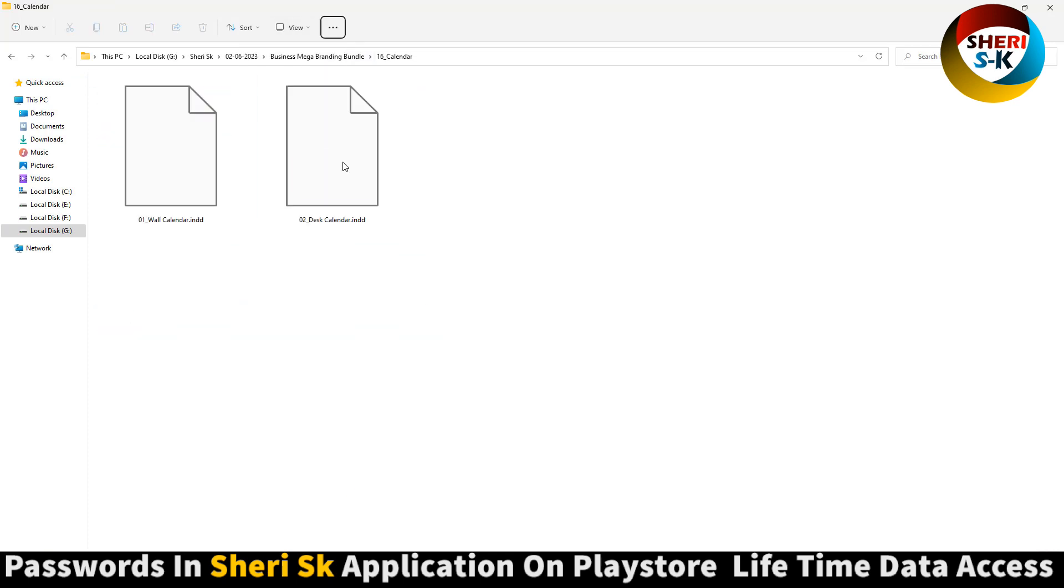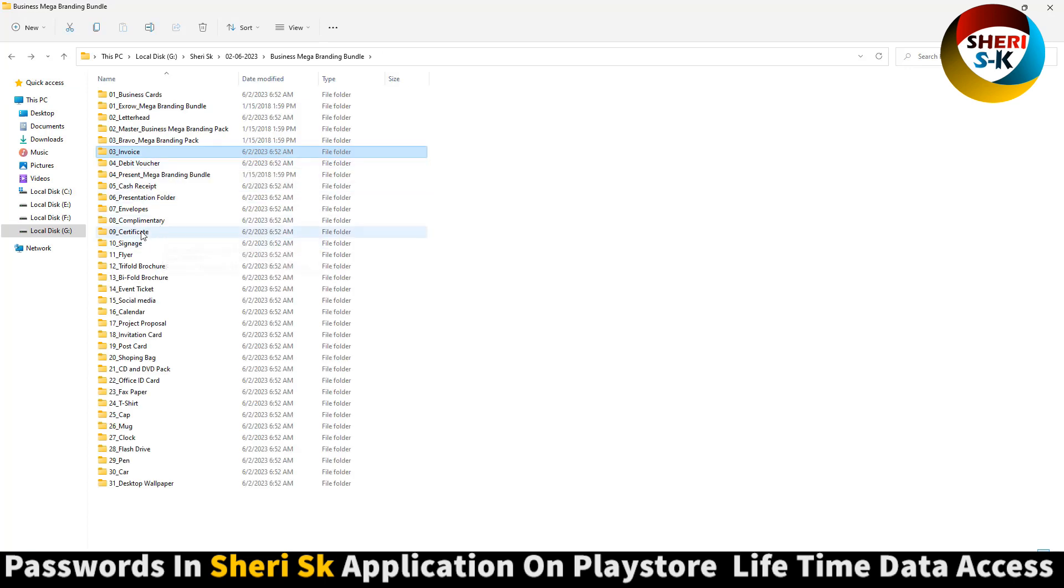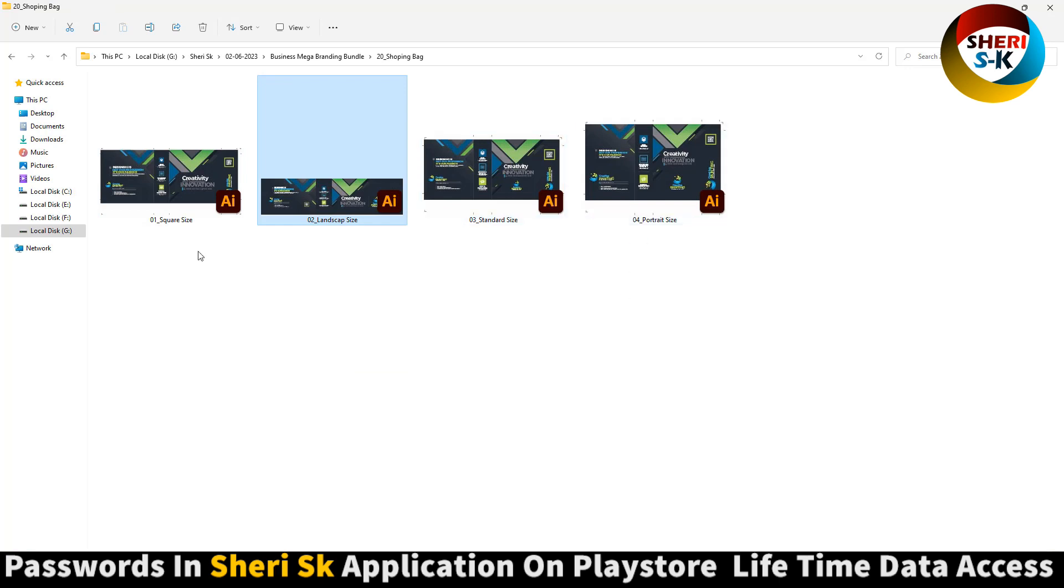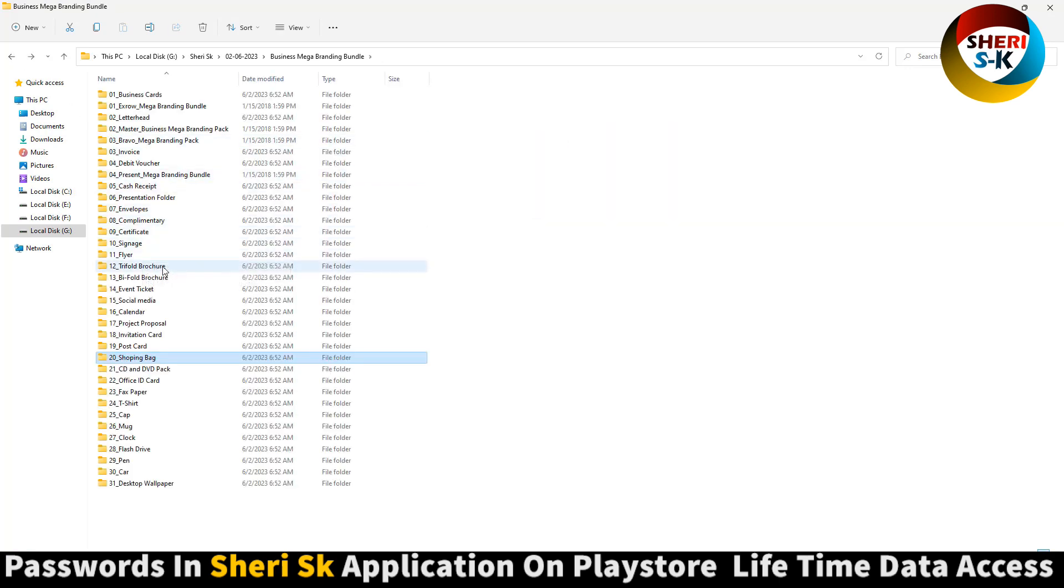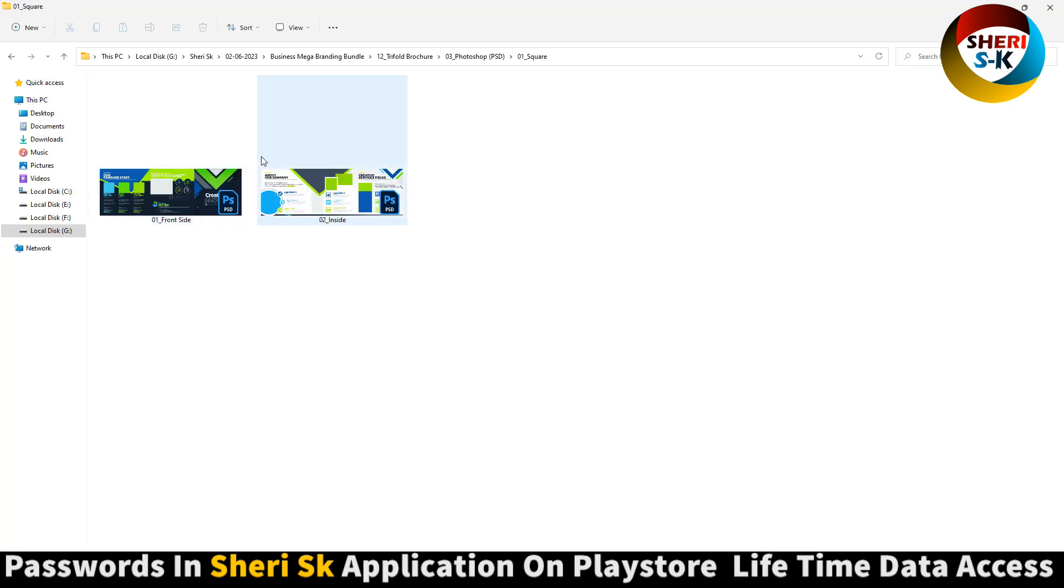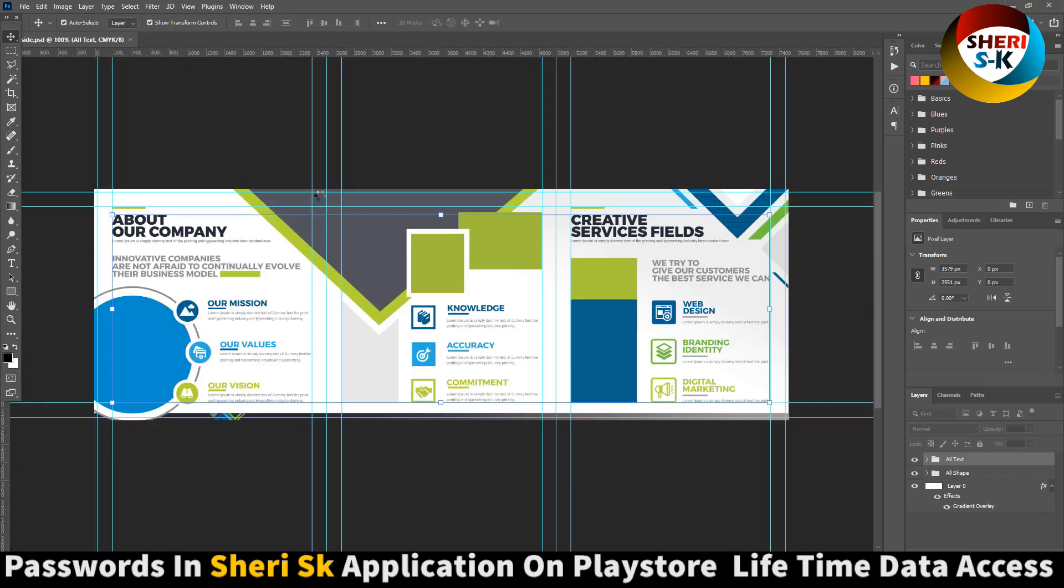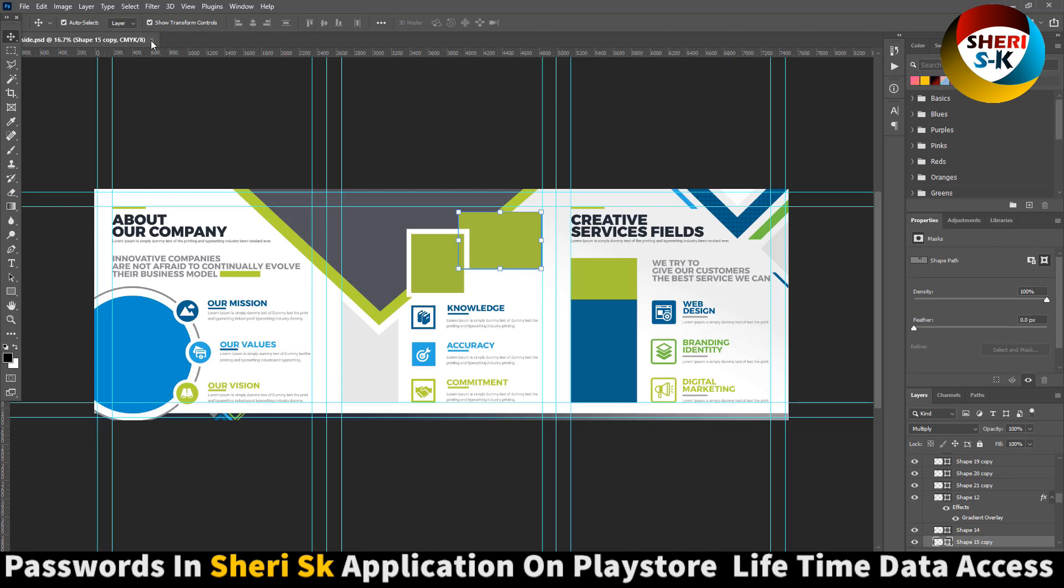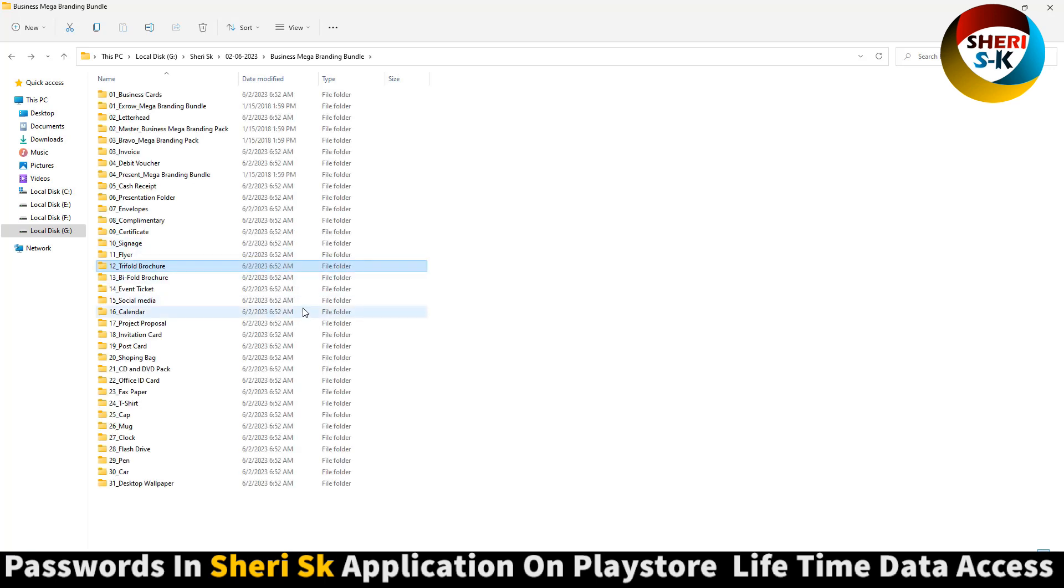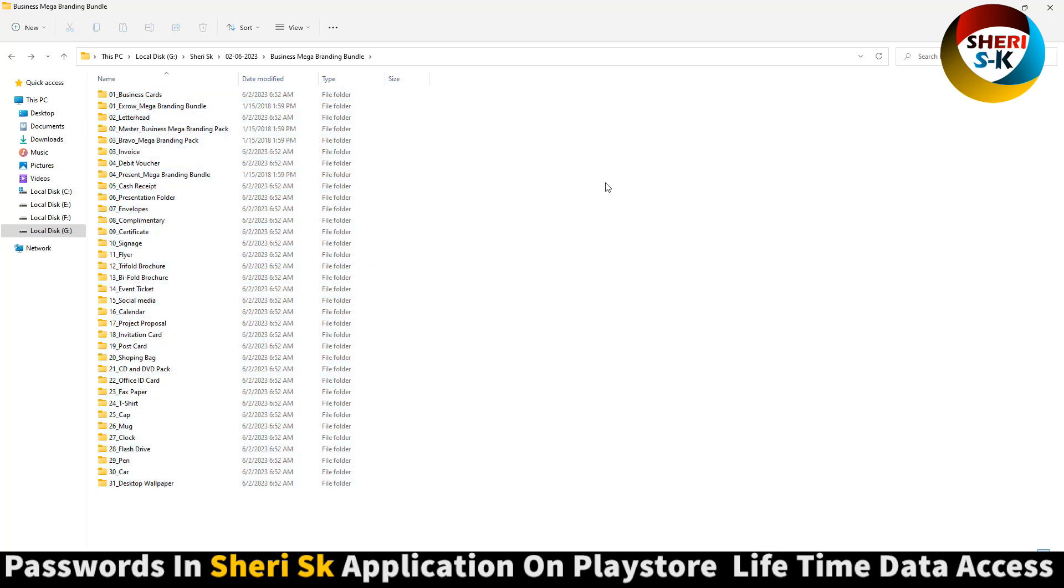Folder for InDesign, invoice, certificate, and here is shopping bag for Adobe Illustrator. Office ID card. I hope this mega branding bundle is best for you. Take care of it.